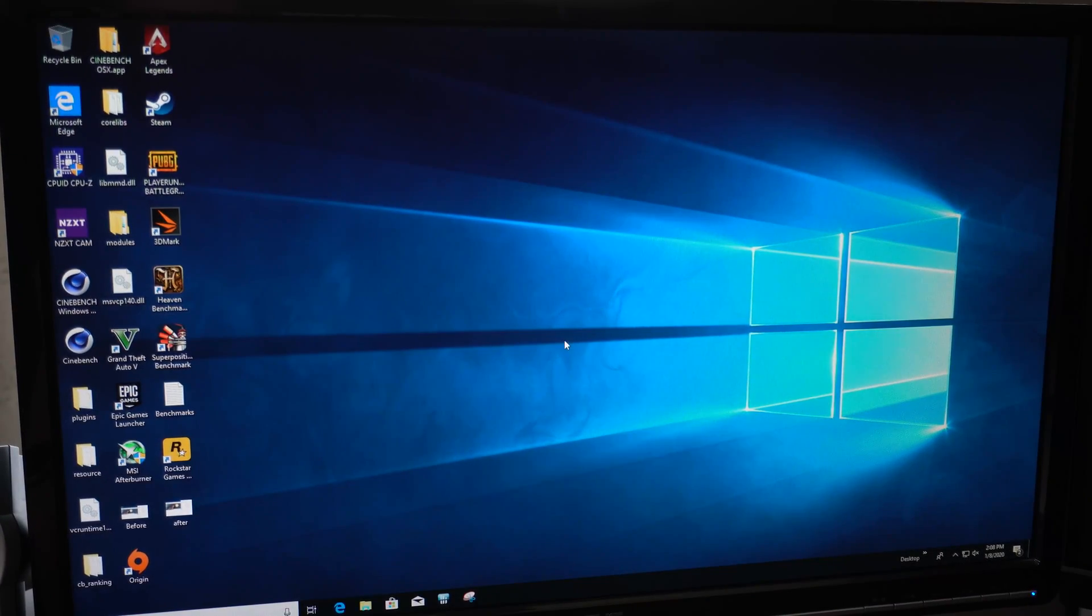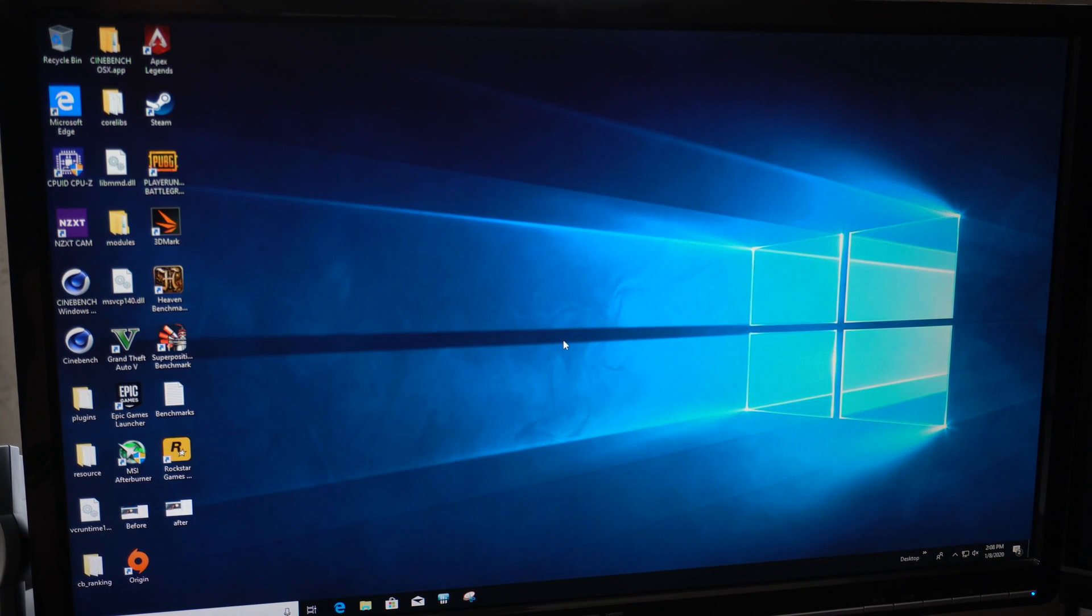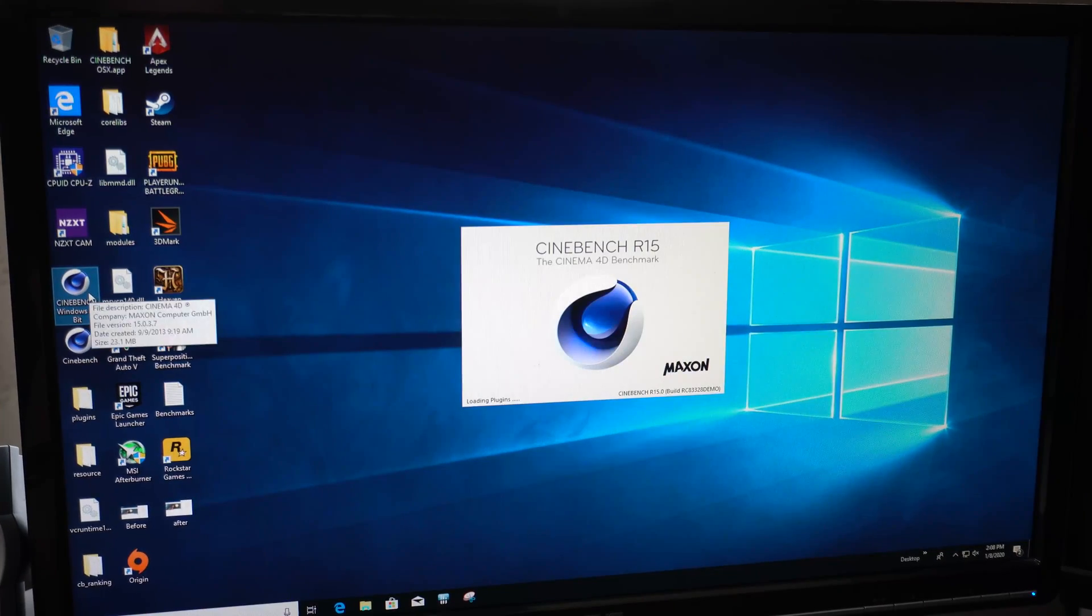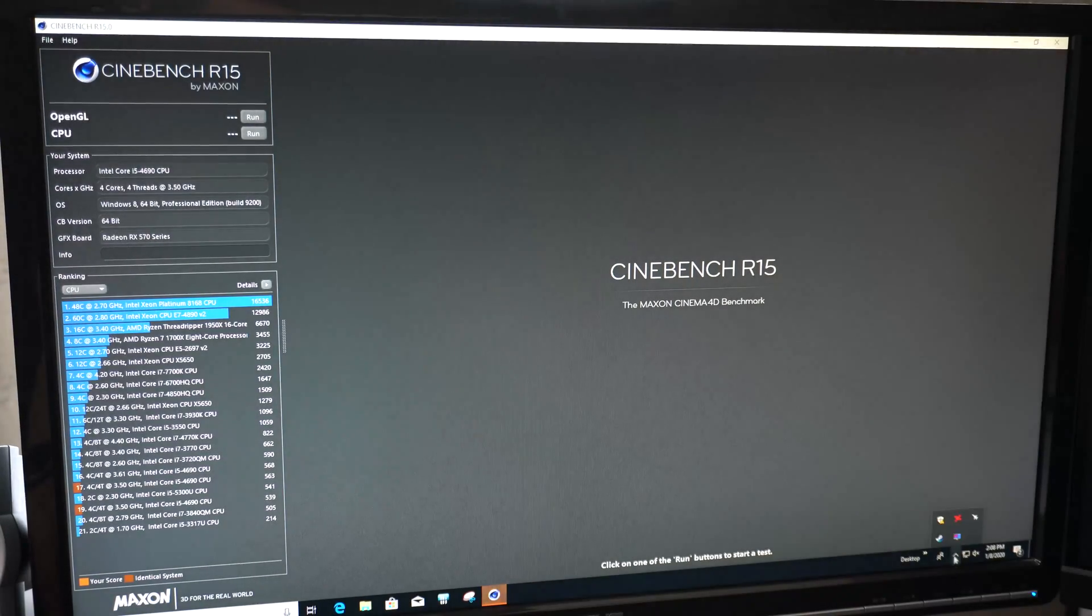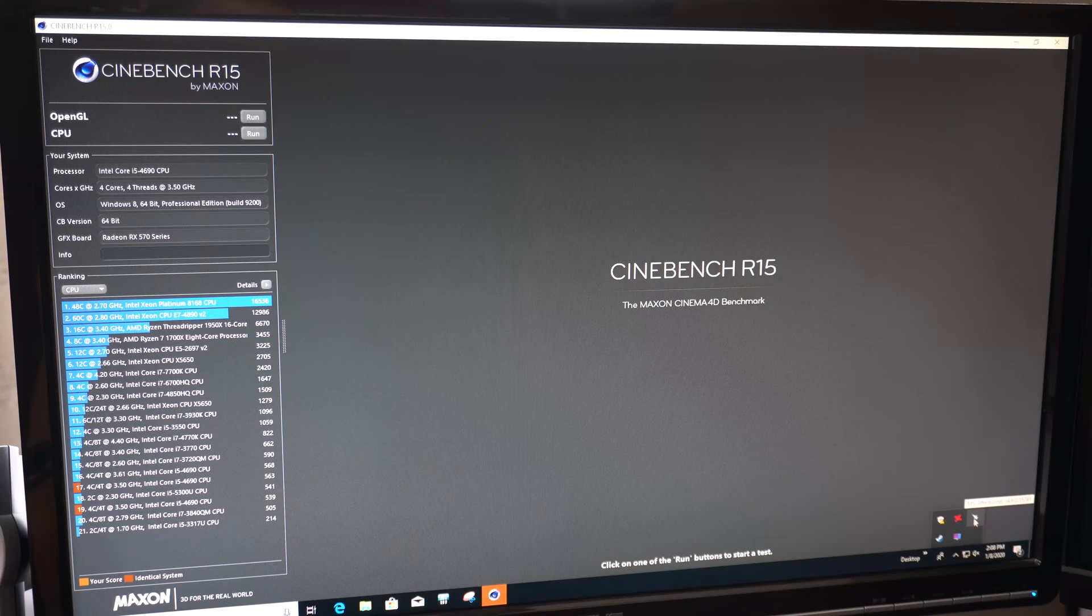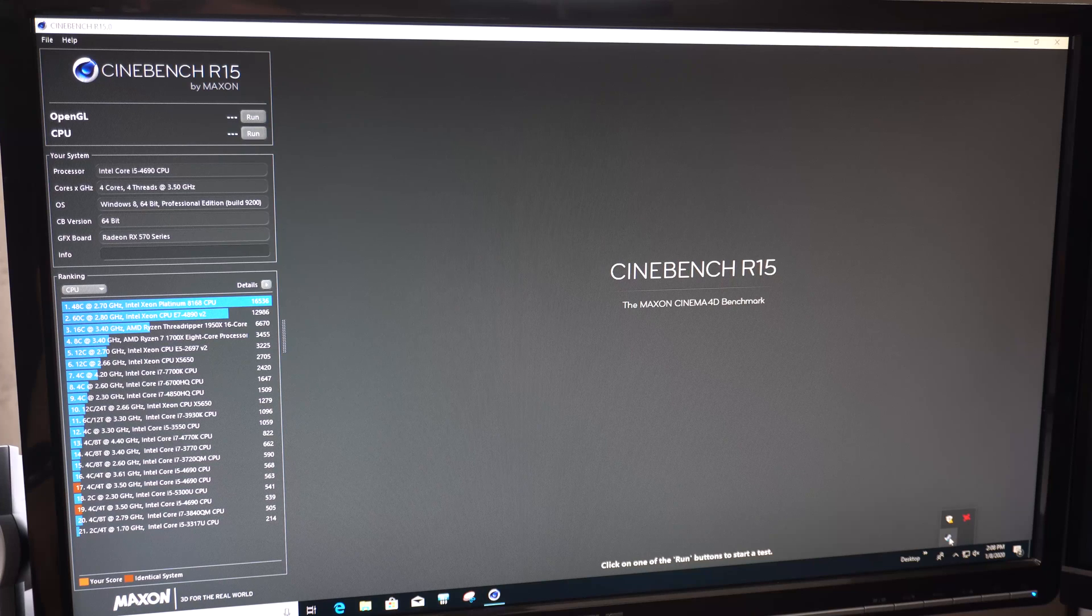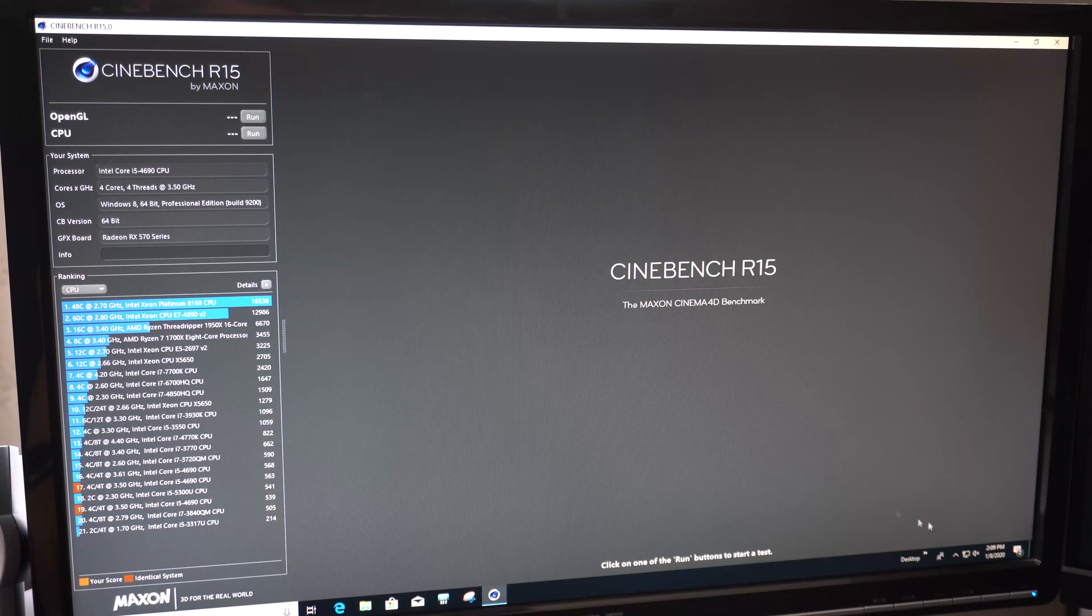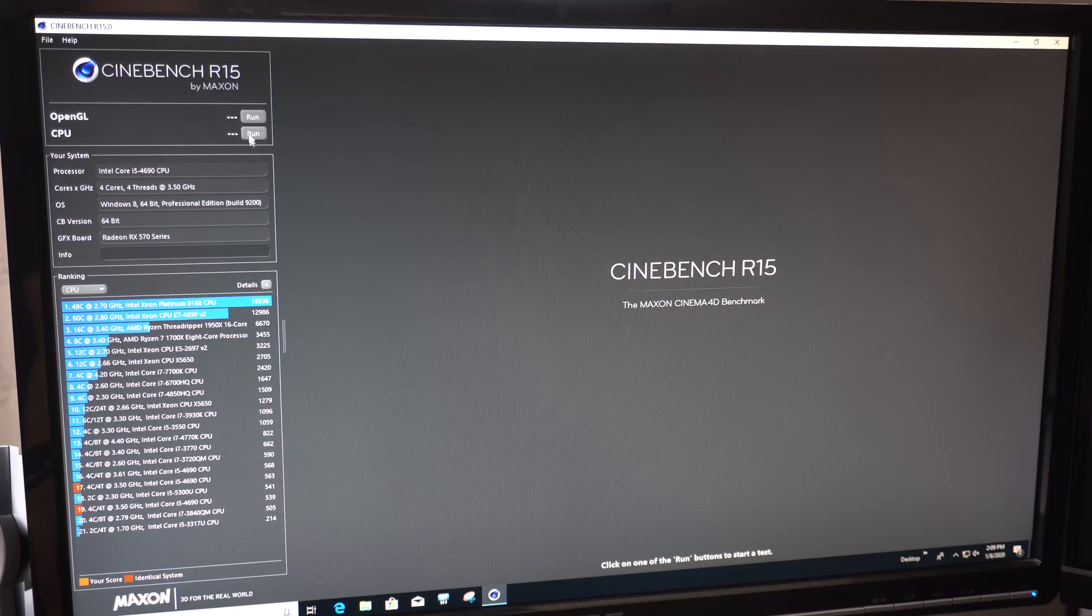Alright guys, so real quick before we do any kind of overclocking, we want to establish some baselines of performance. So what I'll do here is I'll pop open Cinebench. And typically when you're doing benchmarks you want to close as many unnecessary programs as possible. We'll close down MSI and we'll close down Steam. So really got nothing particularly running in the background. Let's give this a quick run.